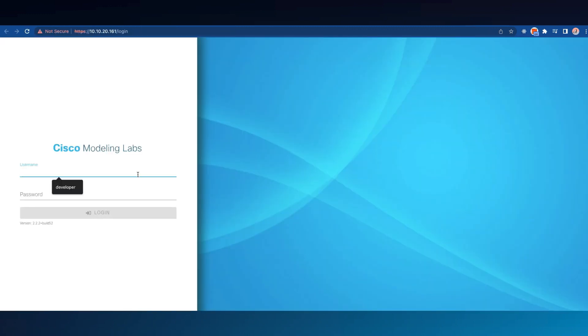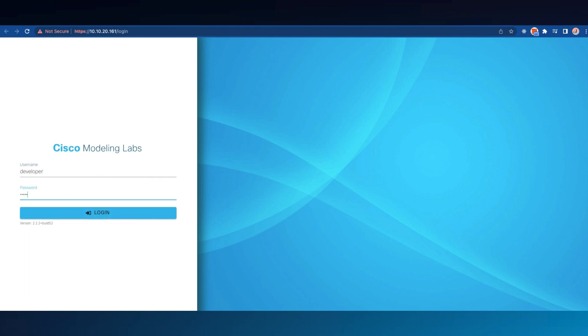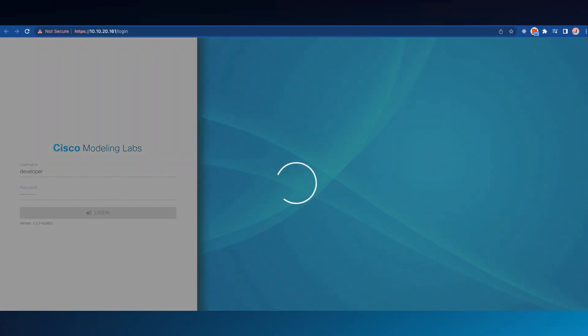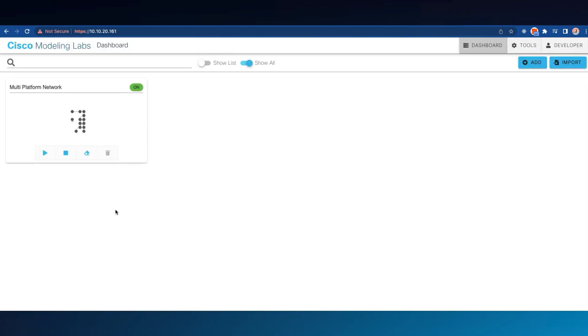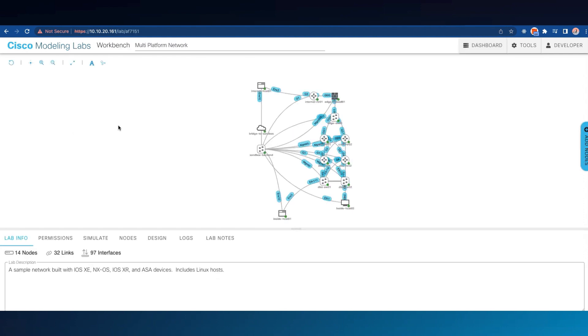Clicking on this URL here, we'll go straight to the Cisco Modeling Labs login. Using credentials from the instructions just shown, we enter the CML dashboard. One simulation is already spun up — click on it and we'll enter the workbench for that simulation.